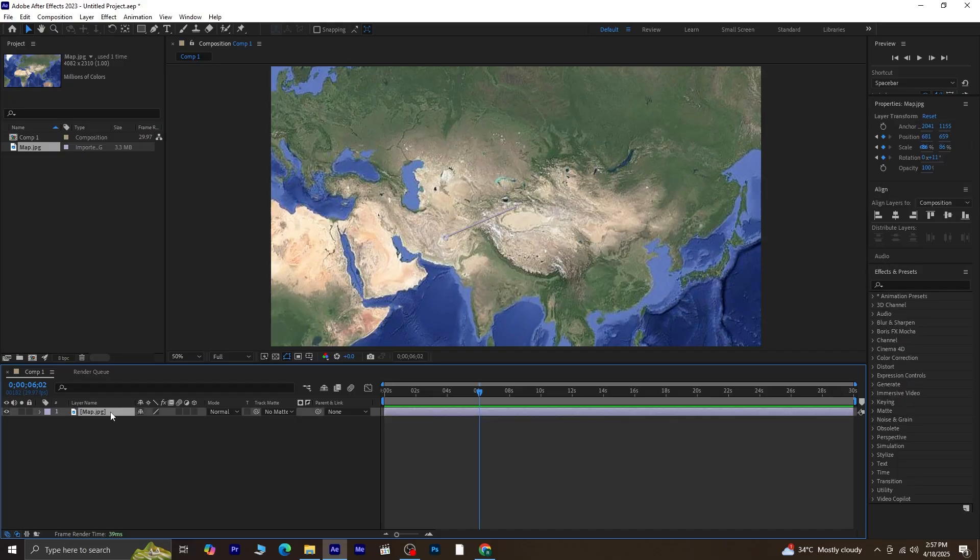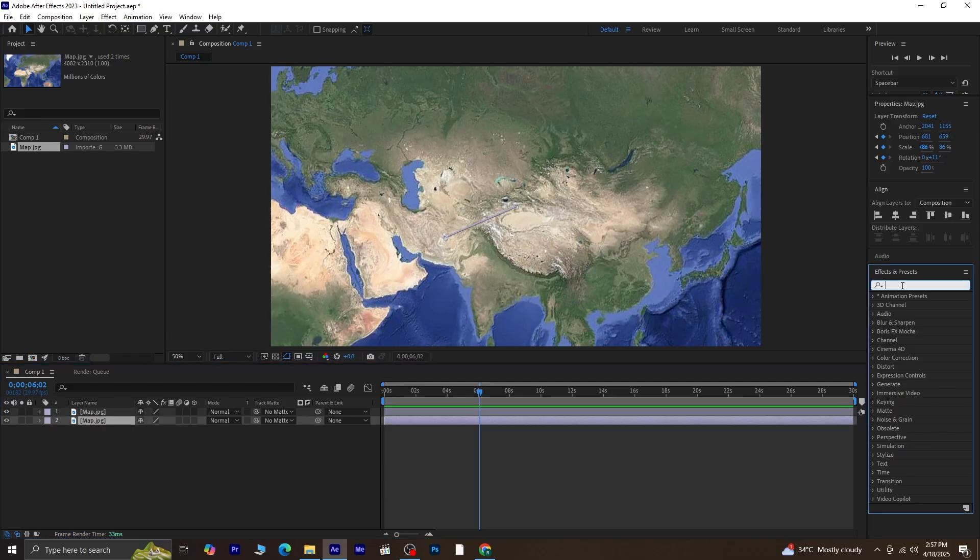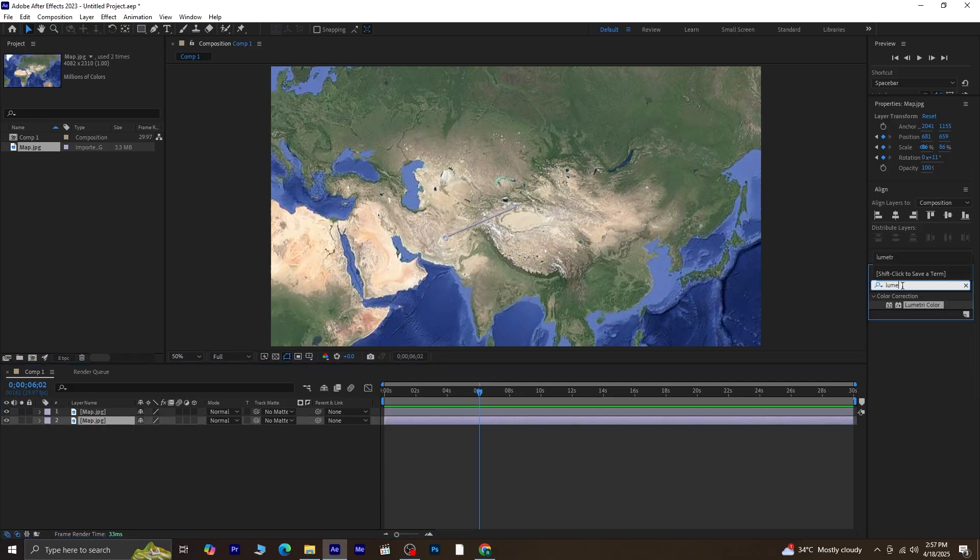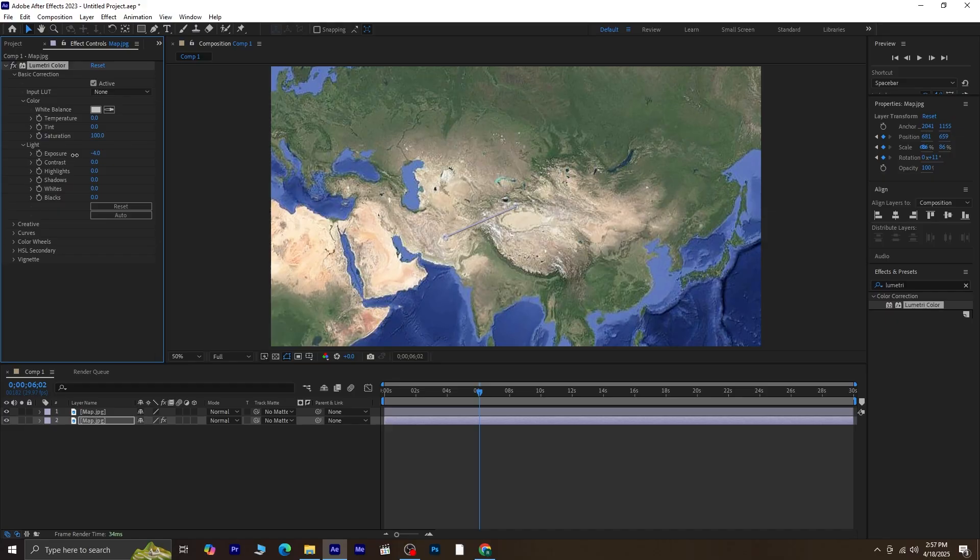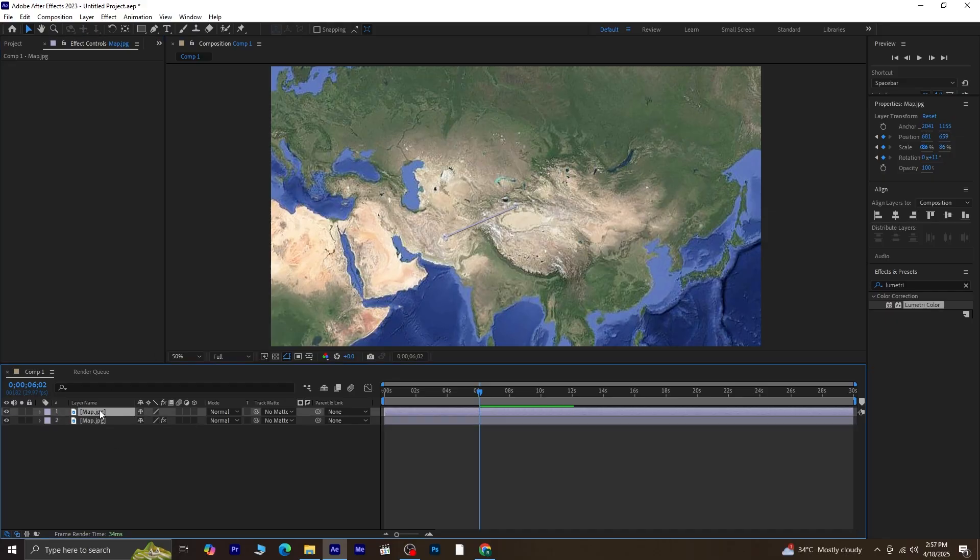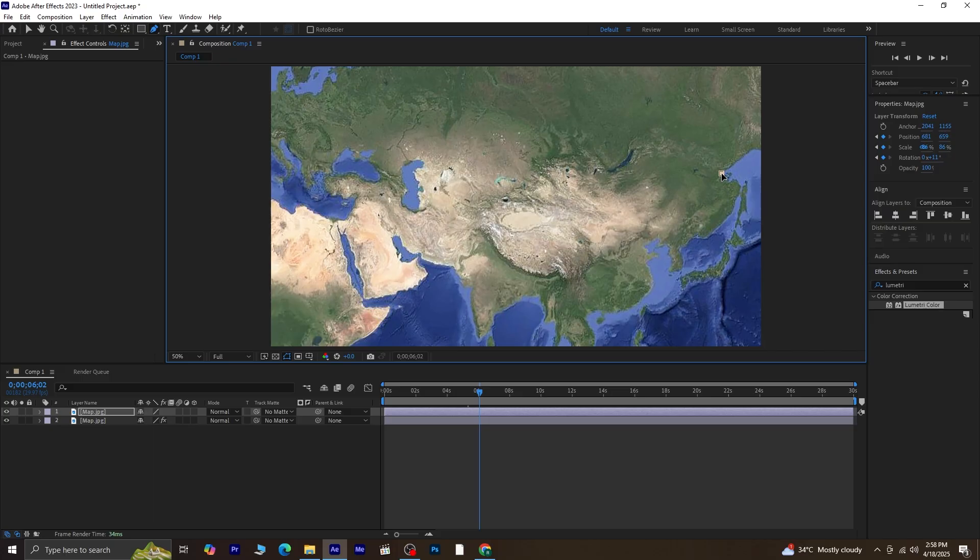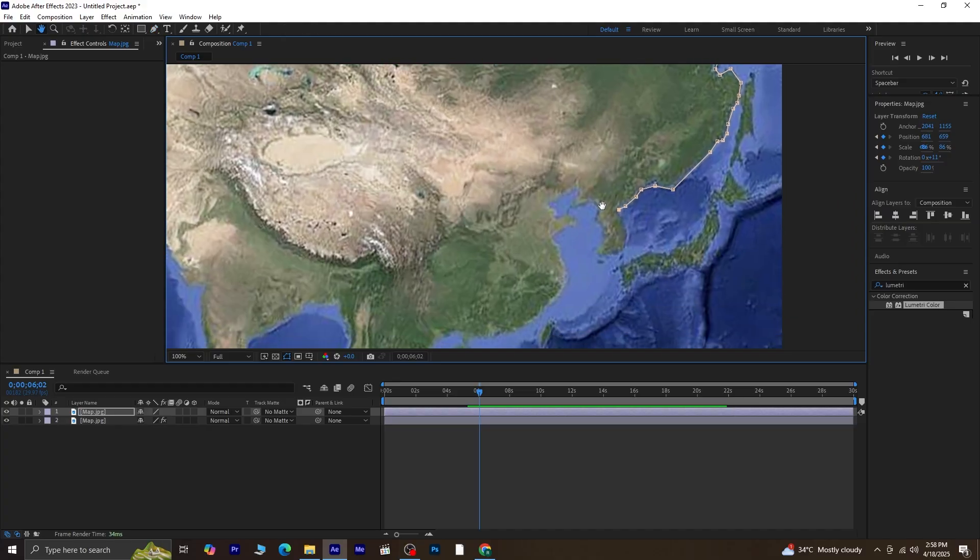Select the map layer and press Ctrl plus D to duplicate it. Go to the Effects and Presets panel and search for Lumetri Color. Drag it onto the lower layer. We'll use this to darken the background. Just lower the exposure a bit so that it looks faded compared to the top layer. With the duplicate map layer selected, grab the pen tool and draw a shape around the area you want to highlight. Since this layer is selected, the shape you draw will automatically become a mask. Just focus on the part of the map that you want to emphasize.